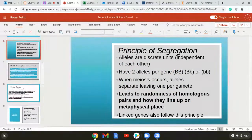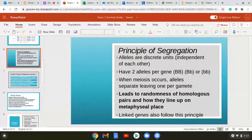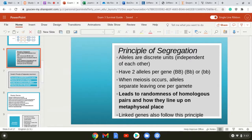Now let's move on to the principle of segregation, which states that alleles are discrete units and are independent of each other — each allele does not depend on the next. You have two alleles per gene, giving you big B big B, big B little b, or little b little b. When meiosis occurs, alleles separate, leaving one per gamete, and this leads to the randomness of how homologous pairs line up on the metaphysial plate. Linked genes also follow this principle.